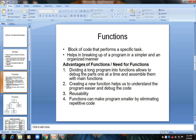So those are the advantages of functions: a function is a block of code that executes a specific task. The advantages are: divide a long program and debug easily; understand the program more easily; reusability; and eliminate repetitive code. Now we will see the categories of functions.